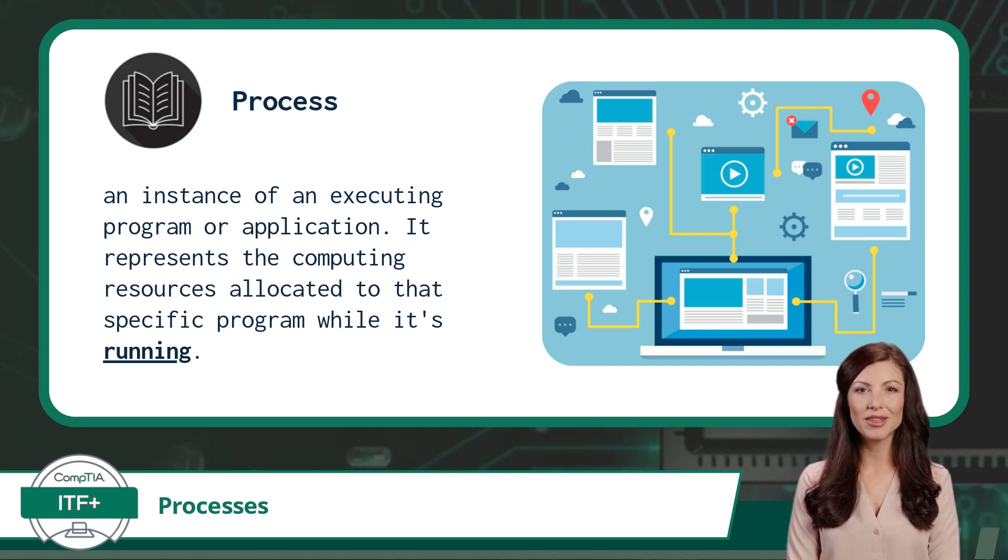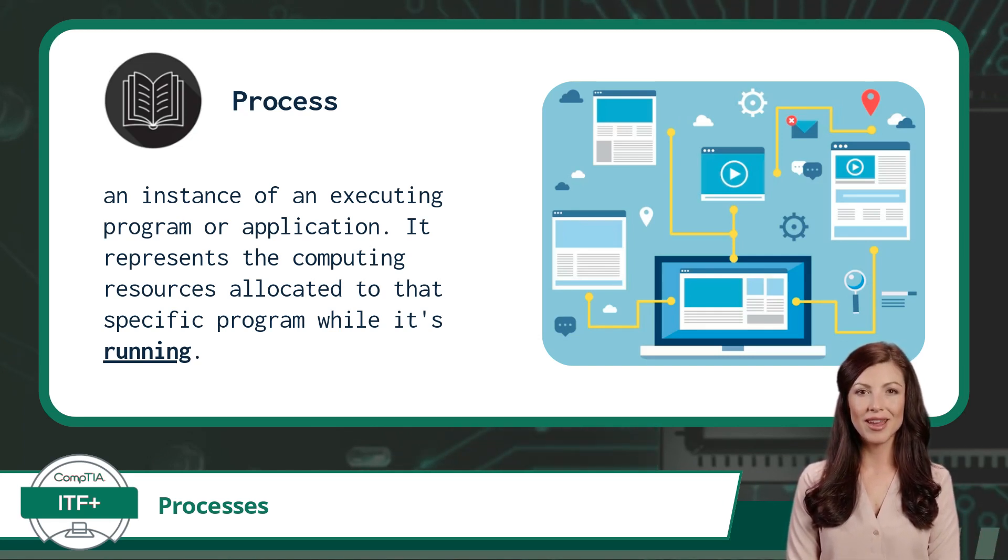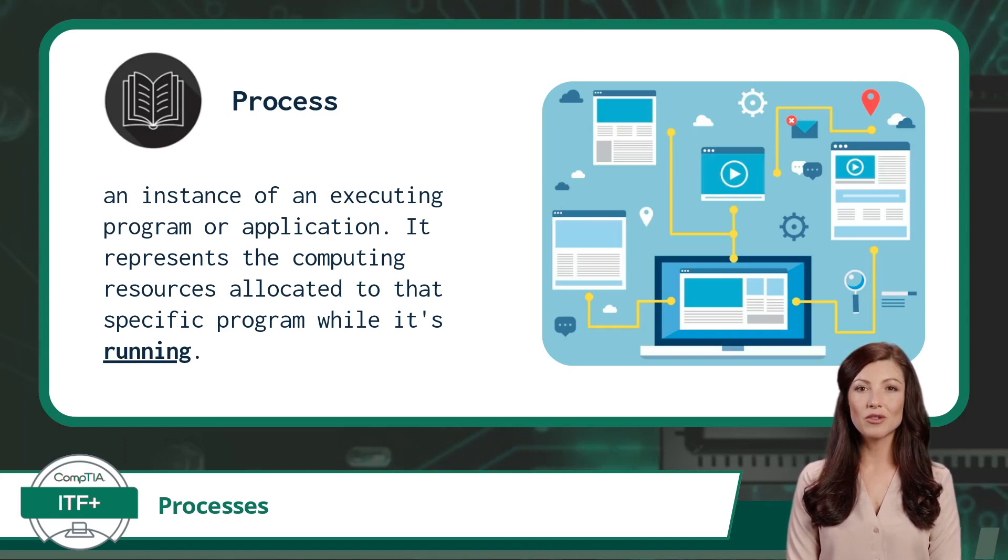It represents the computing resources, such as memory, CPU, files, etc., allocated to that specific program while it's running.